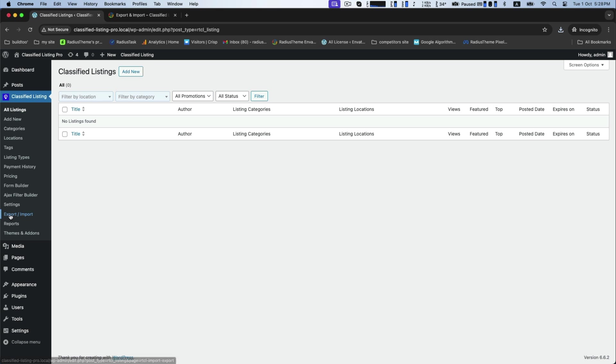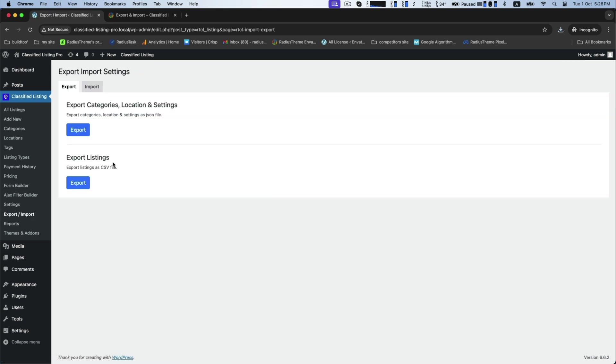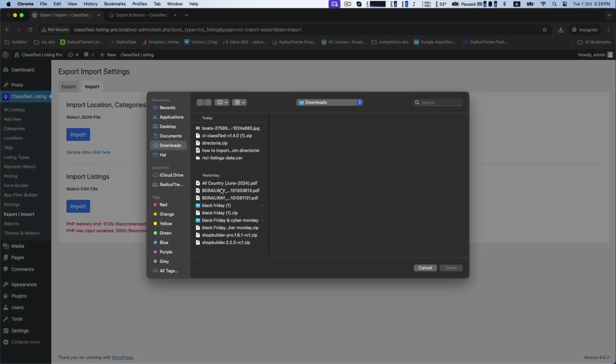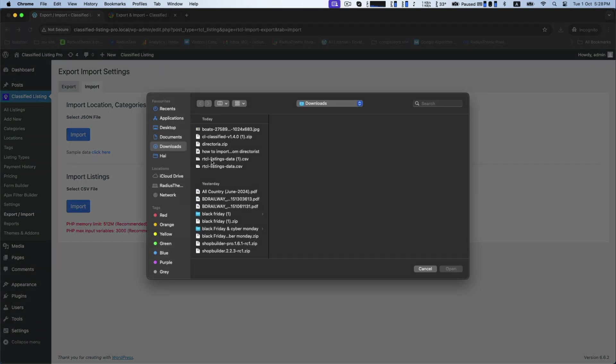For this, go to the export or import. You will get two types of import settings named export and import. For the import listings and import location categories and settings, click on the choose file button to upload your prepared CSV file.